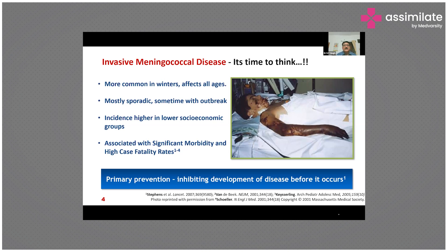Incidence can vary from very rare to over 1,000 cases per 1 lakh population per year. Case fatality rate ranges from 7 percent in high-income countries to as high as 50 percent in resource-poor countries. The sporadic nature of meningococcal disease emphasizes the need for effective disease prevention using vaccination.